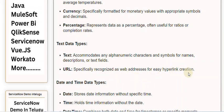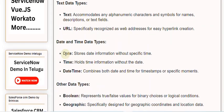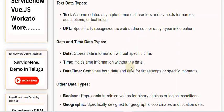Date and time data types. Date. Stores date information without specific time. Time. Holds time information without the date. Date time. Combines both date and time for timestamps or specific moments.